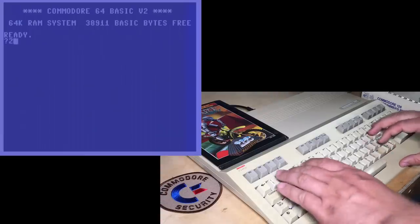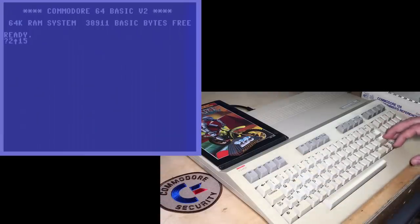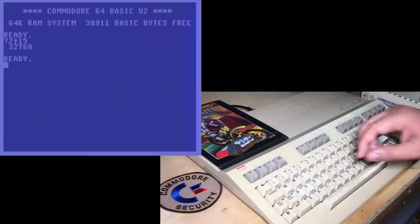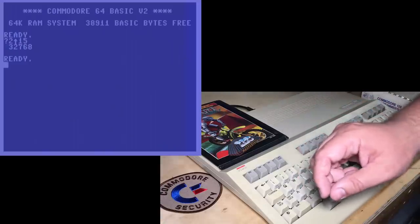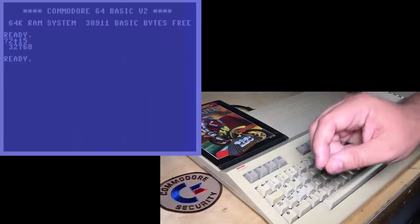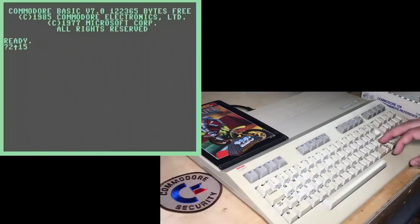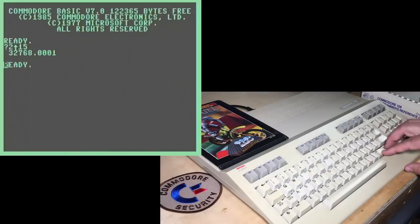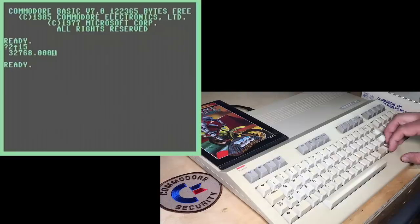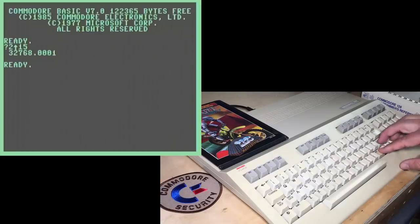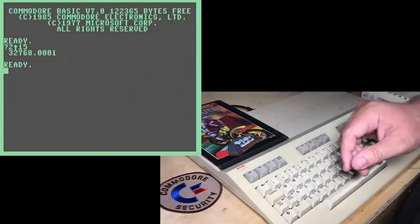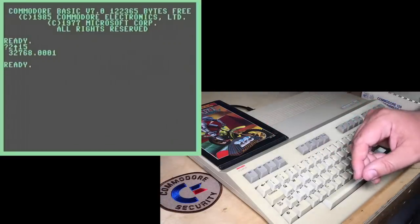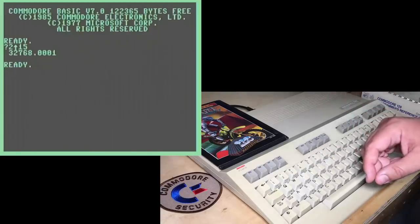Another one is if you print 2 to the power of 15 on the C64, you get, as you should, 32768. But on the 128, you get these extra unnecessary and incorrect decimal places. So again, a fairly minor bug in how the multiply routine works.